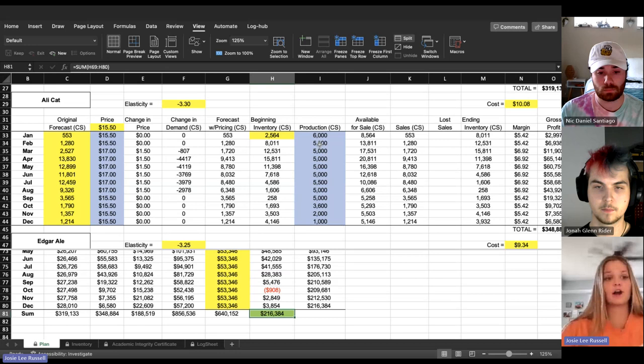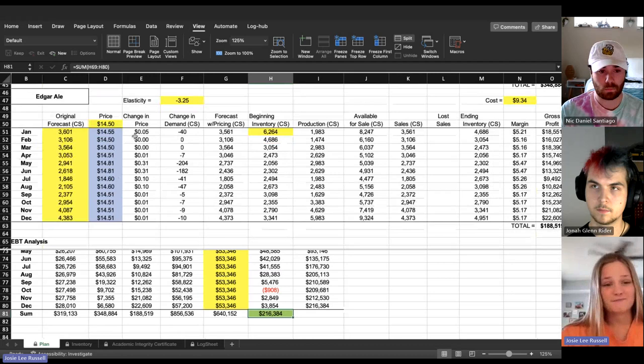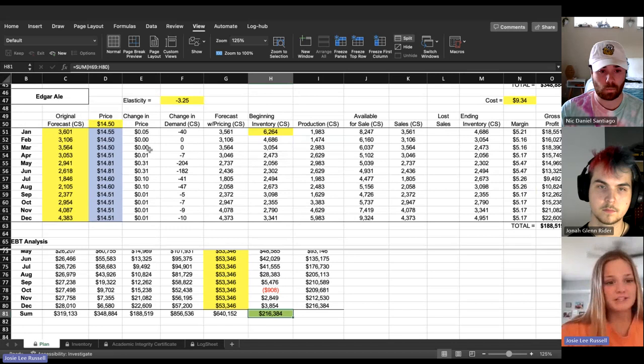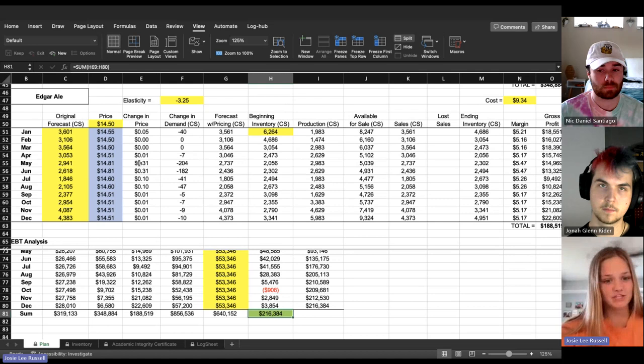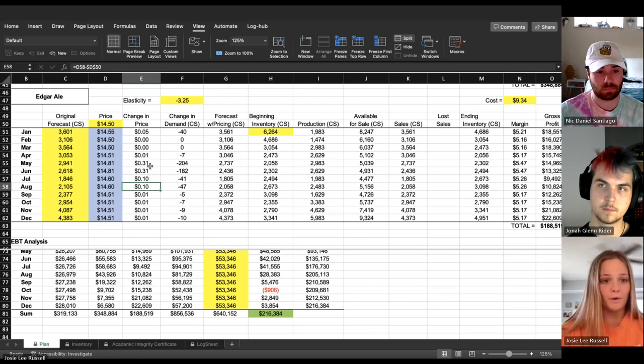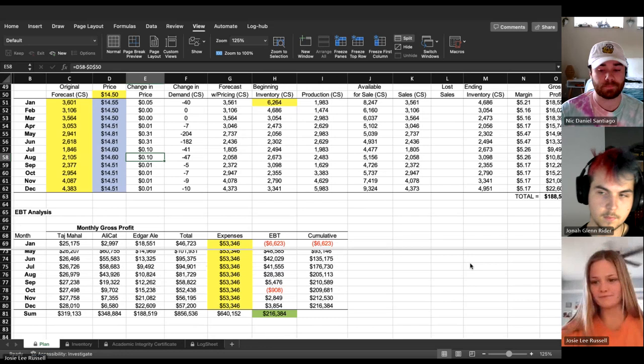But Edgar Ale, I kind of messed around with it as the price was originally $14.50. I ranked it between a 5 cent to 30 cent difference just to have that extra money coming in, which also was good, but I managed to make it a bit more also in the summer where people wanted more of that product as well. But I ended in an EBT of $216,384.